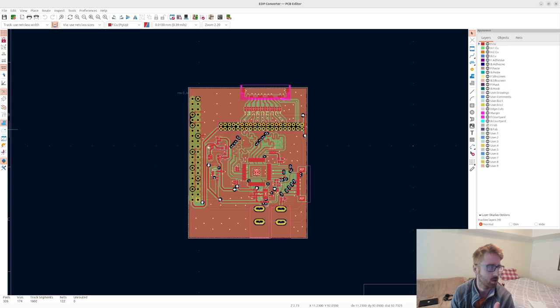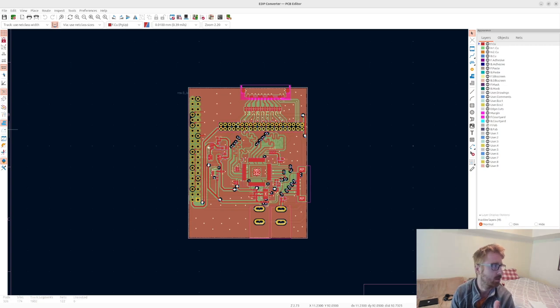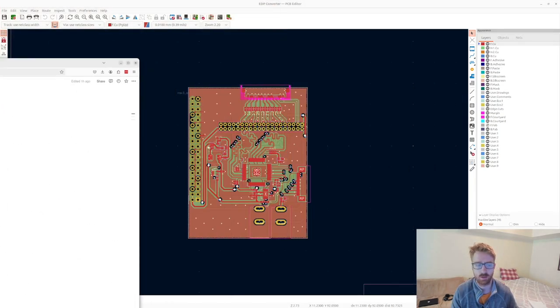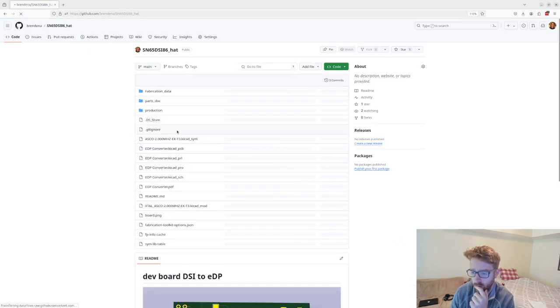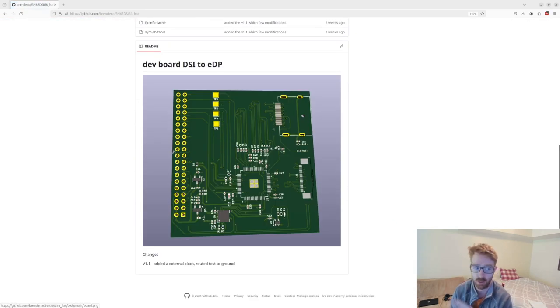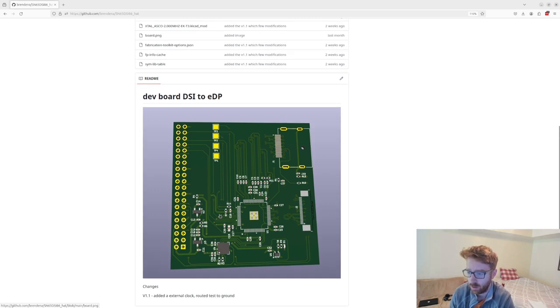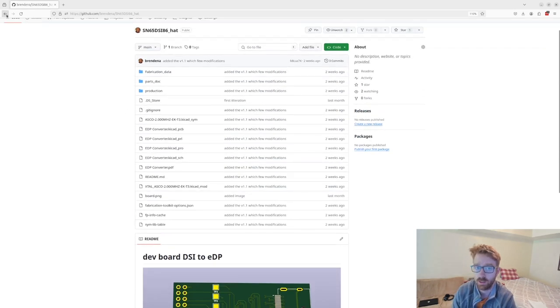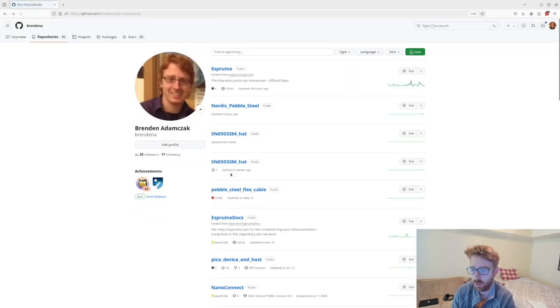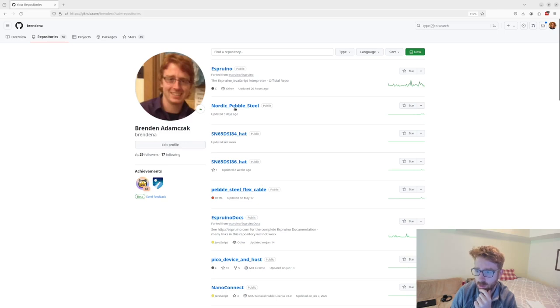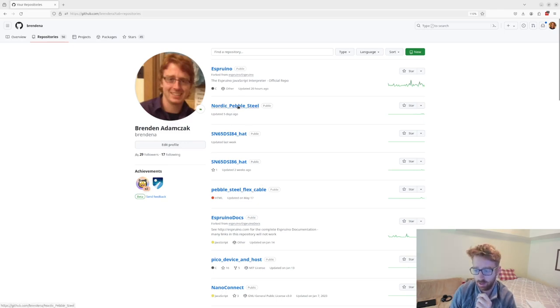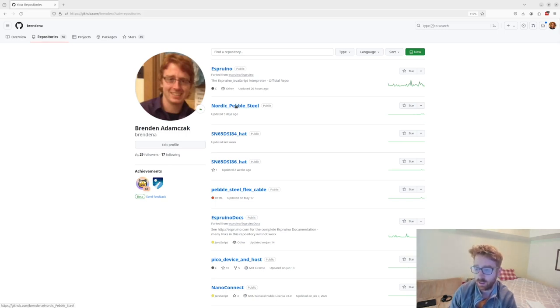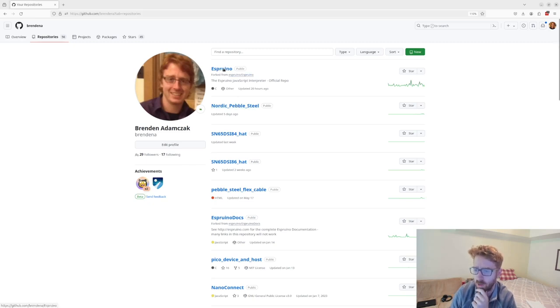I also have one for EDP, so that's on my GitHub page. Both of these designs are up on my GitHub account, including the two hats, the Pebble Steel cable, the flex cable that has the IC for the LEDs and the buttons, and my personal build.